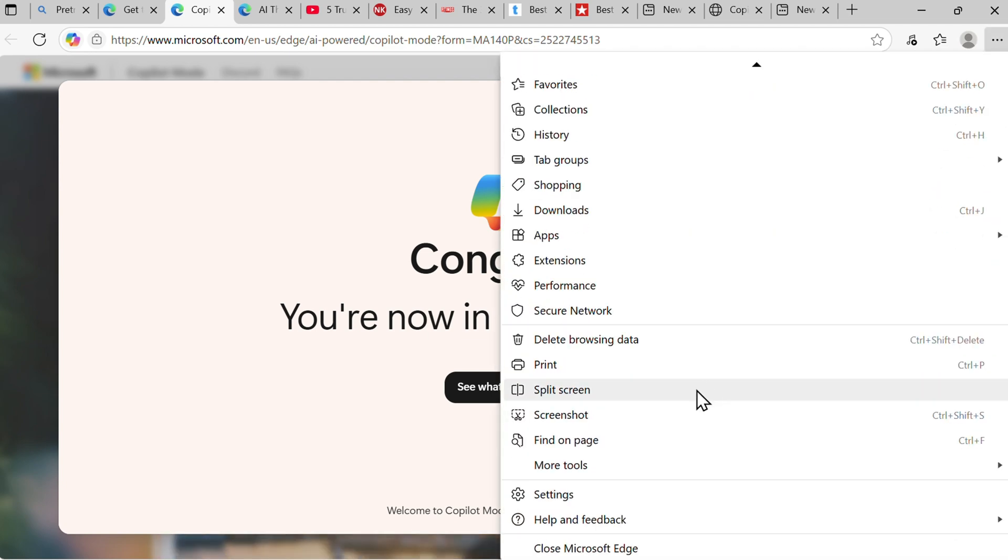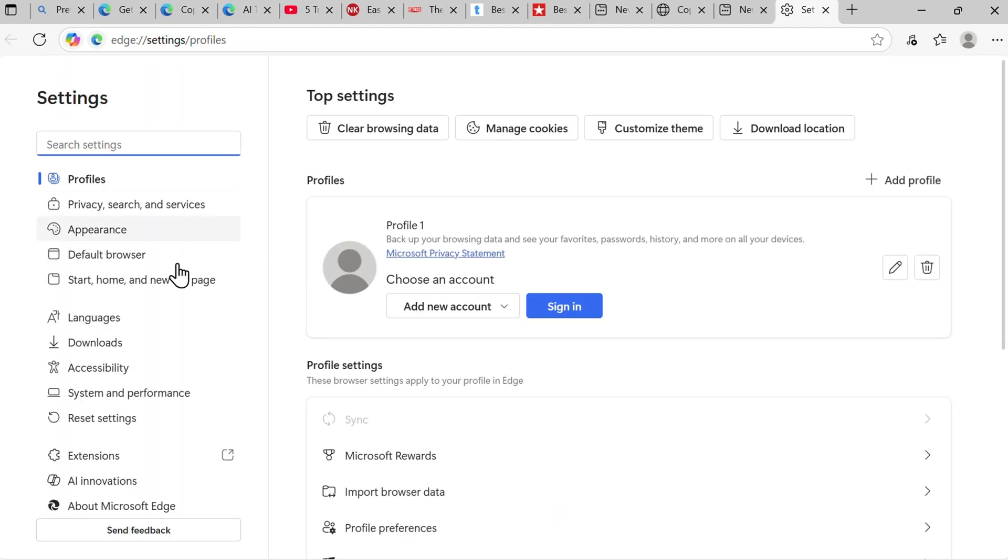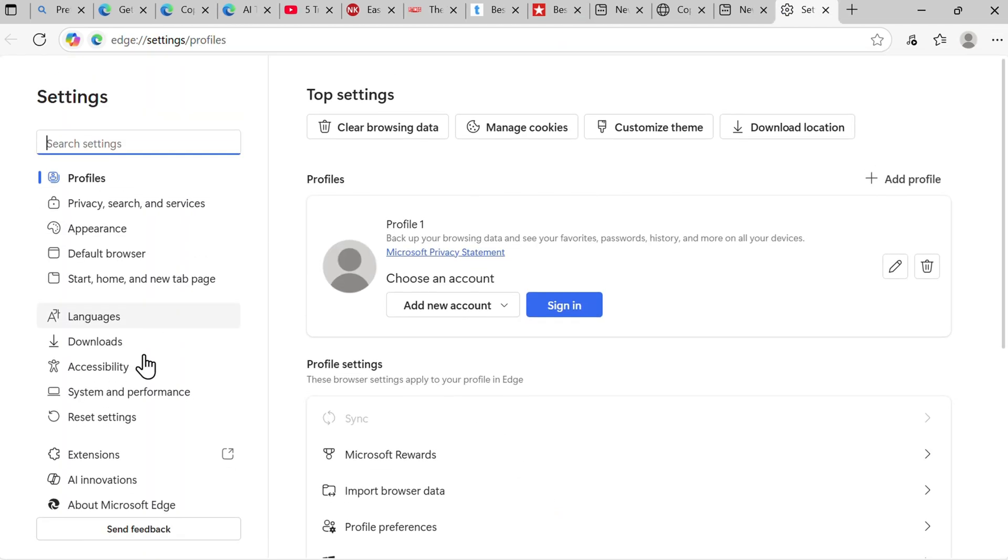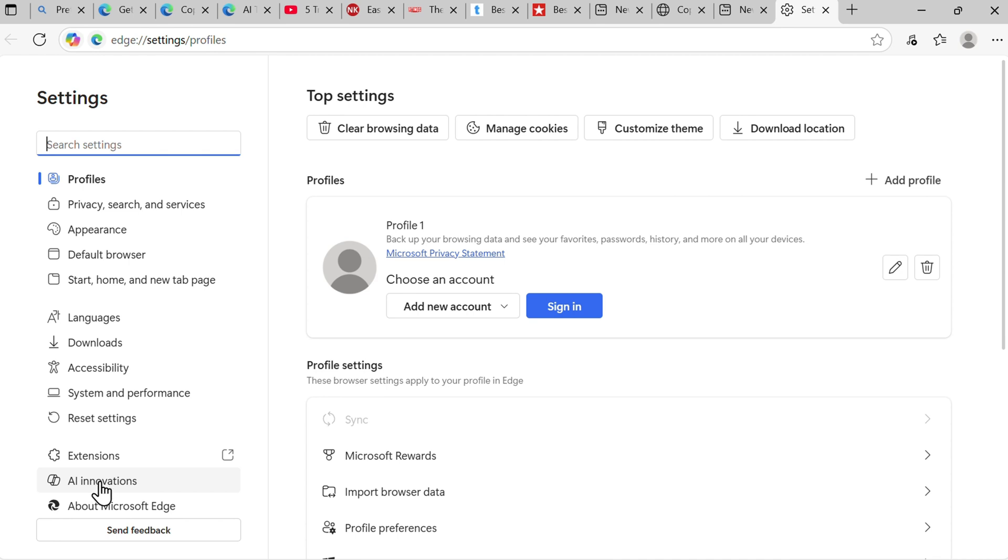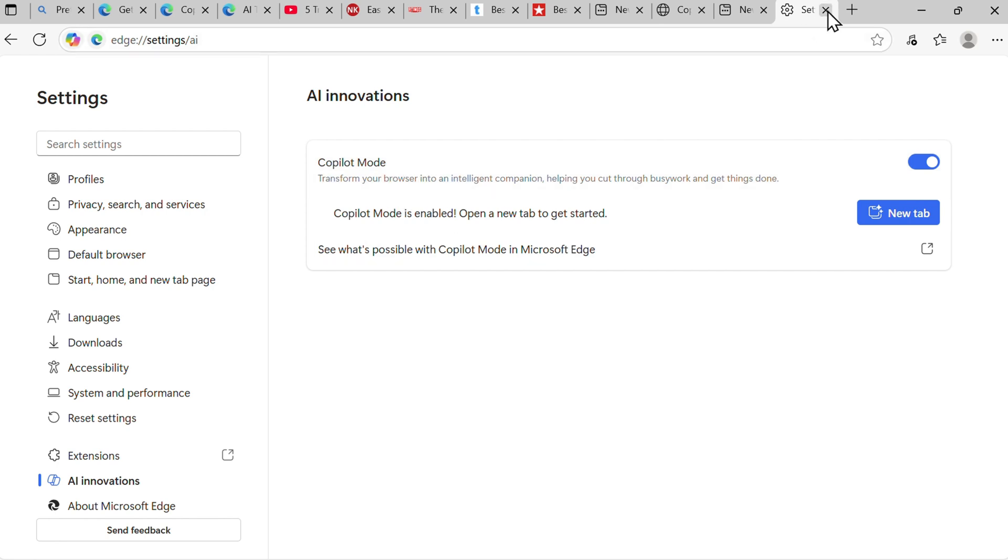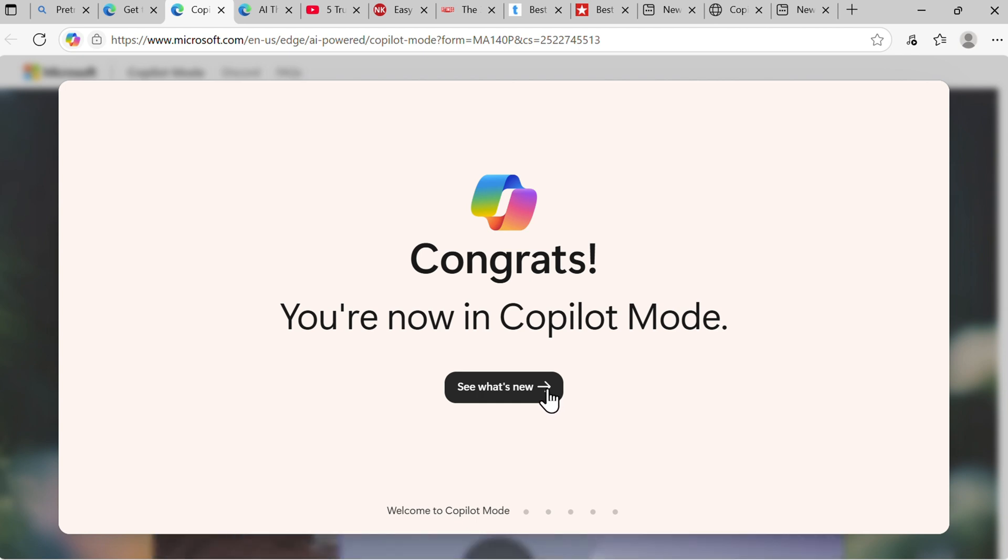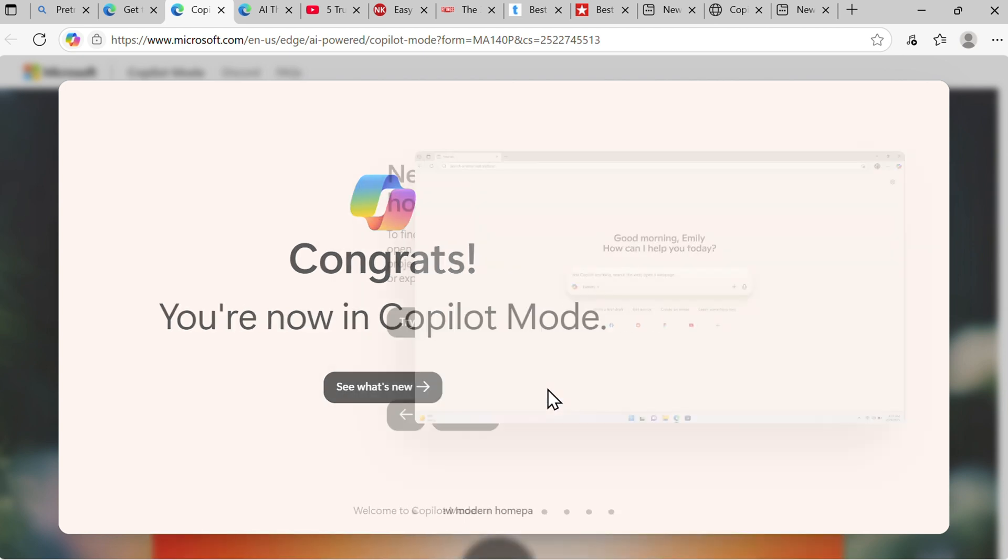The other way is going into the settings here, then down to AI Innovations, and then switch this on or off for Copilot mode. That's about it. So let's see what's new here and then we'll go and show some pretty interesting and good features.